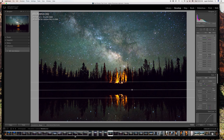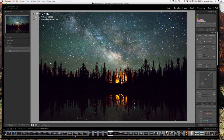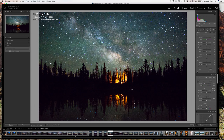Keep the clarity pretty minimal. Dehaze you can play around with a bit more — it's not going to affect the image too badly, but it'll give a little more depth. I think the colors look good in the sky now. Next we're going to focus on the reflection in the water.